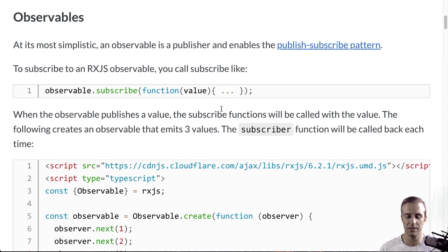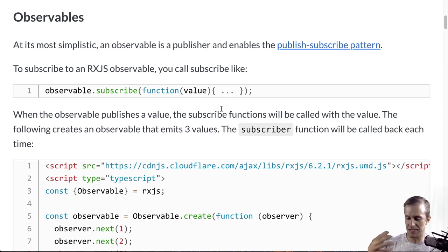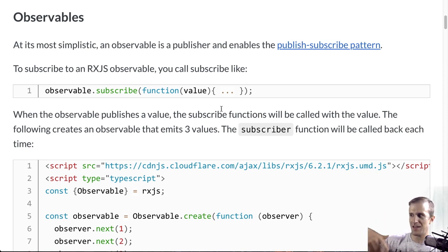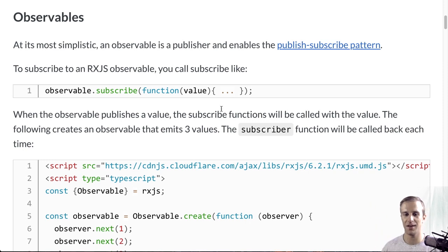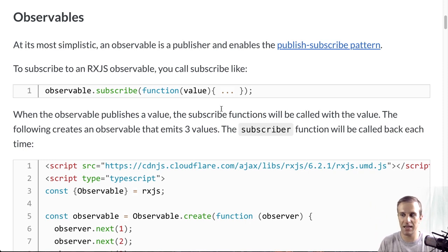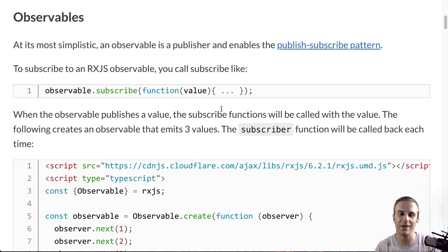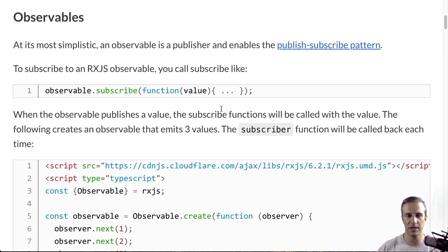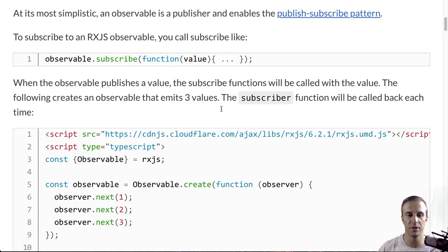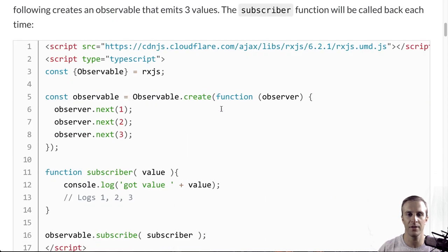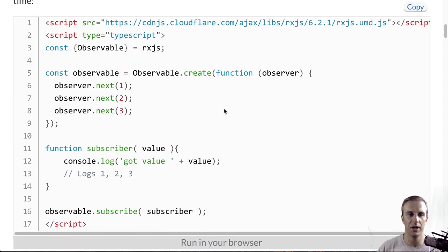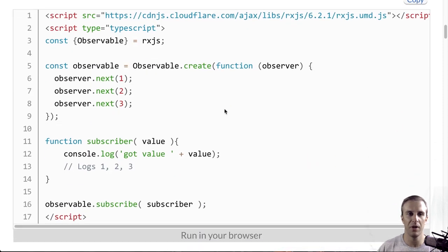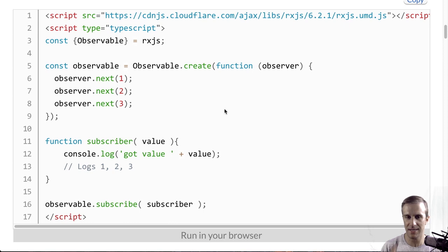Which basically means that it's some entity that can send, hey, here's stuff that's going on, and other entities can say, let me know what's going on. RxJS is one of many different implementations of the observer pattern, but let's take a very basic example and see what one looks like.